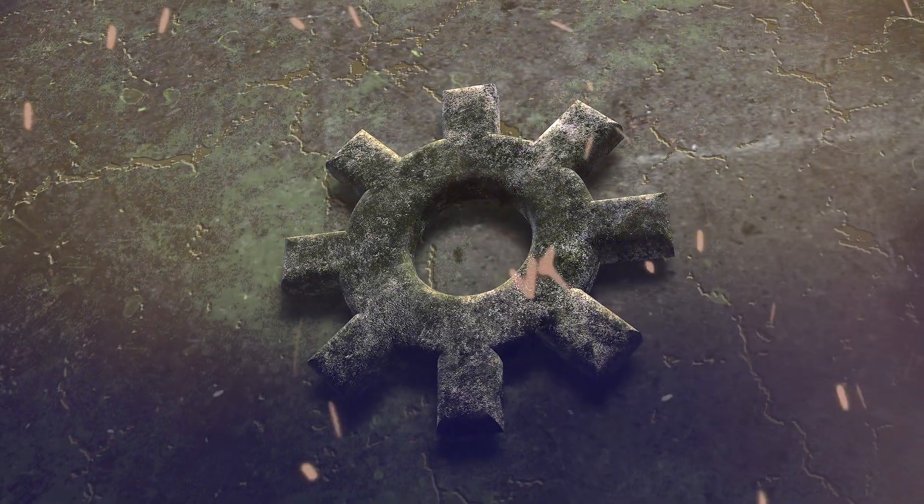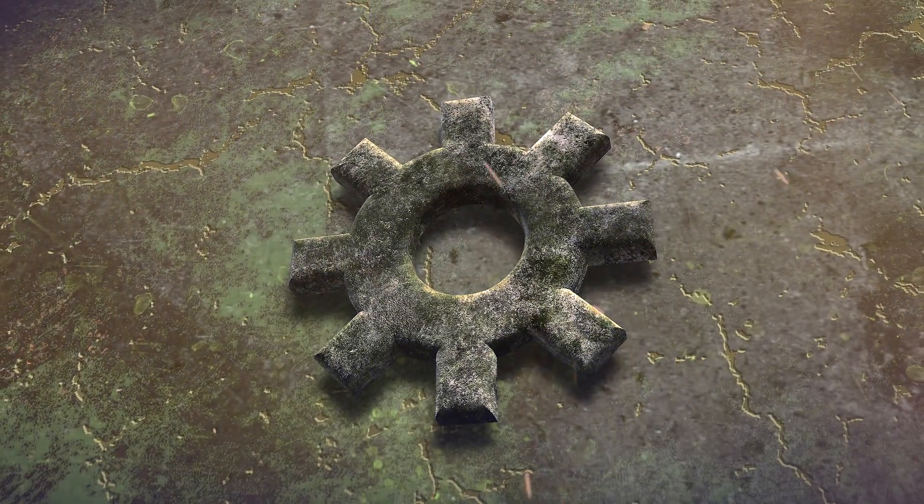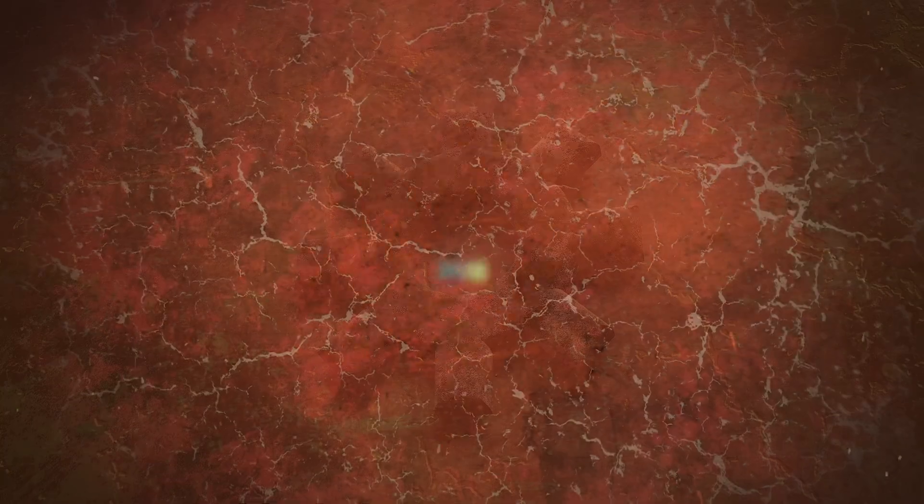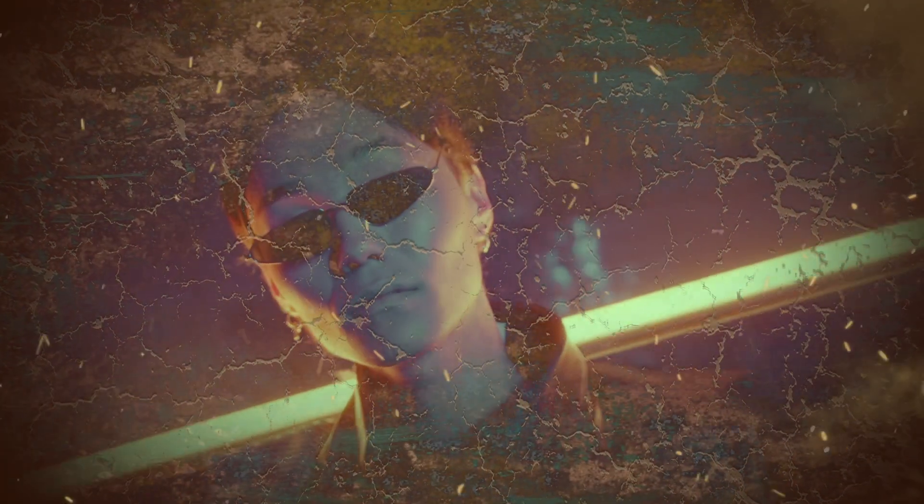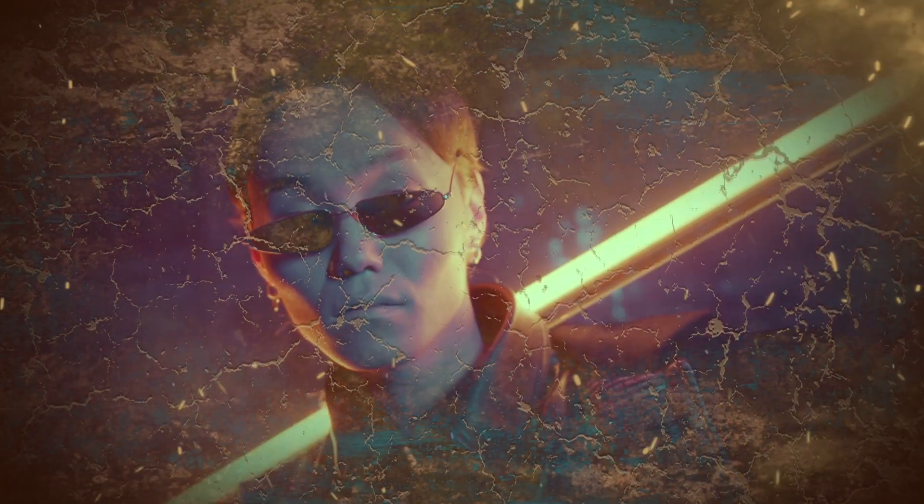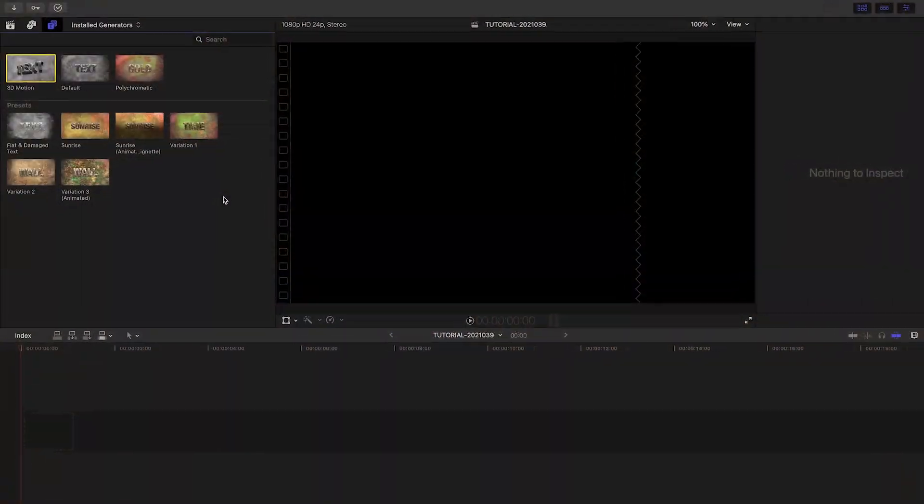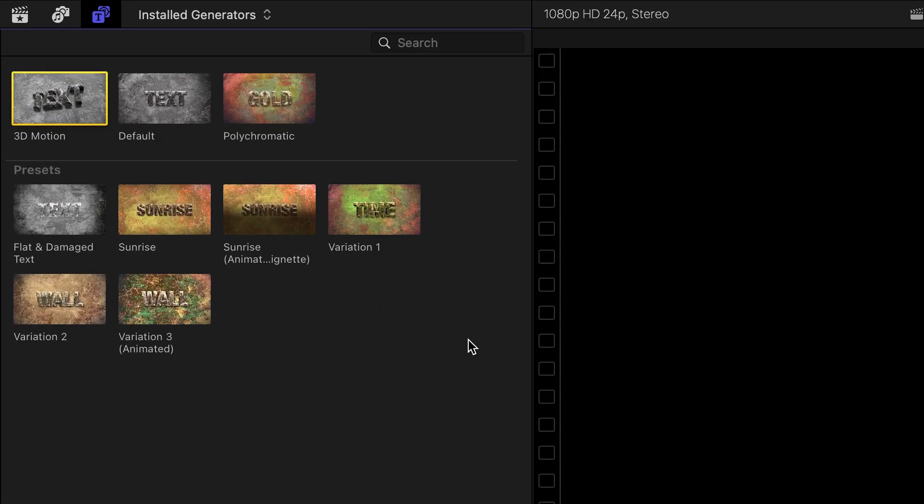In this video, I'd like to take a deep dive into the over 100 customization parameters in Grunge Text and Background from Luka Visual Effects. For a quick overview, check out the first look video I made. I'll put a link in the description.